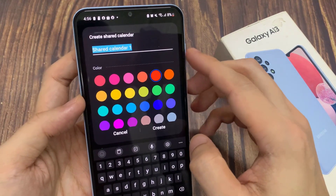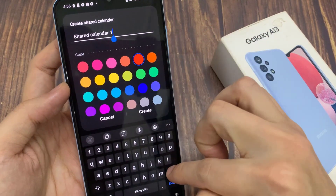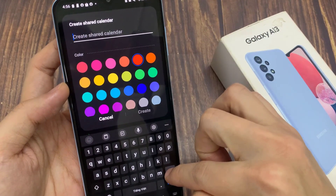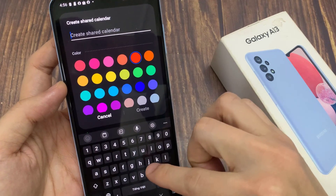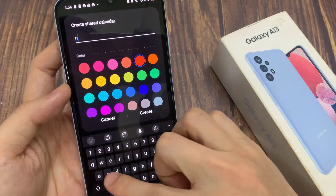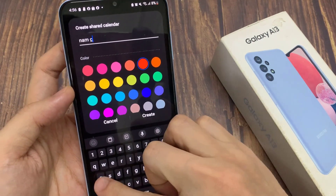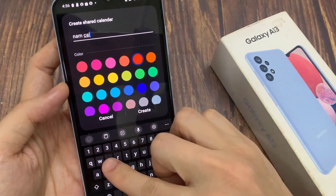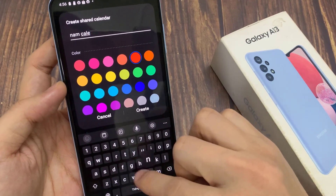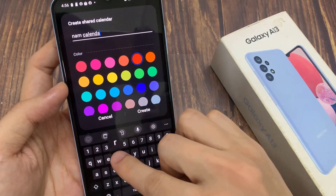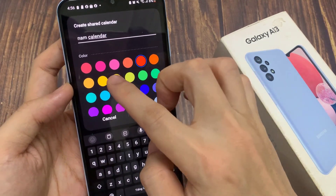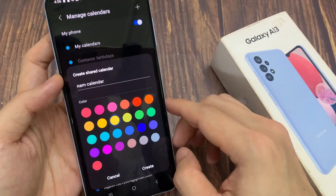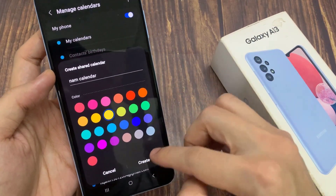Next, give your shared calendar a name. You can also give a color to the calendar. And then tap on create.